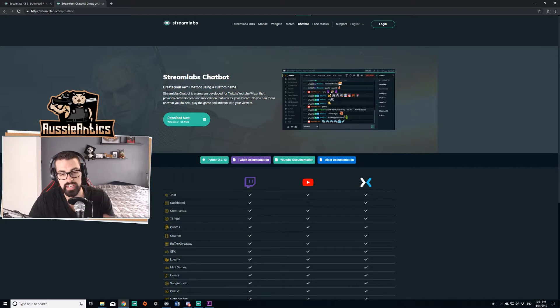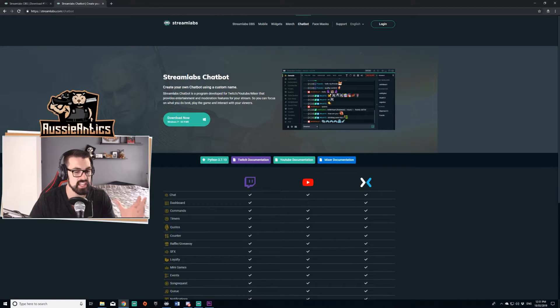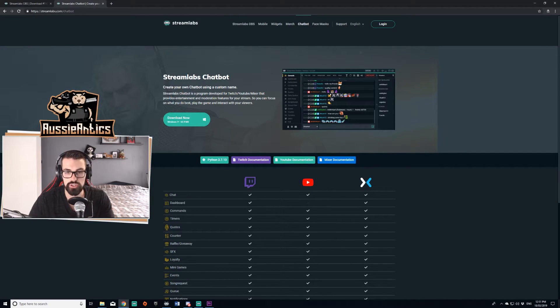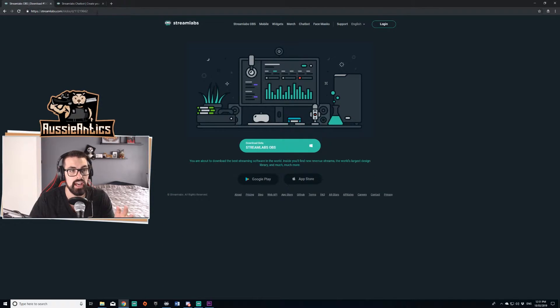Just in case you're not already though, Streamlabs is a very good program to stream off. It's my program of choice. It's very user-friendly, not too RAM heavy. It's a great program. If you haven't already downloaded it, I'll leave my affiliate link in the description.